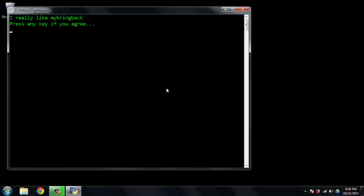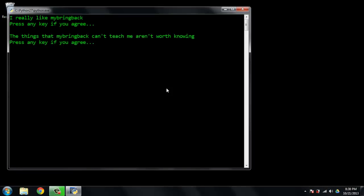We've got a terminal. Oh, I really like My Bring Back. Press any key if you agree. The things that My Bring Back can't teach me aren't worth knowing. Press any key if you agree.